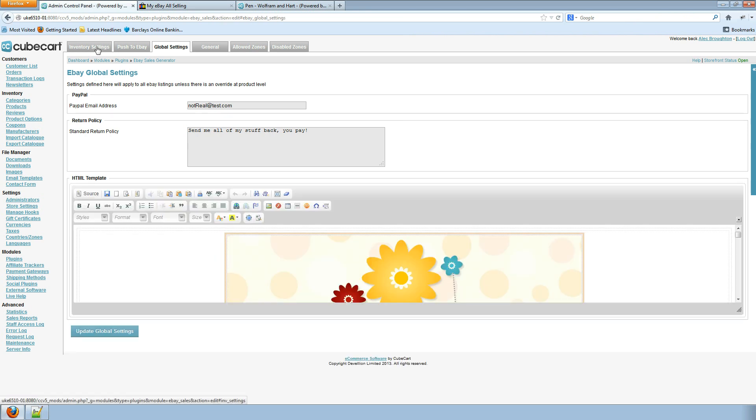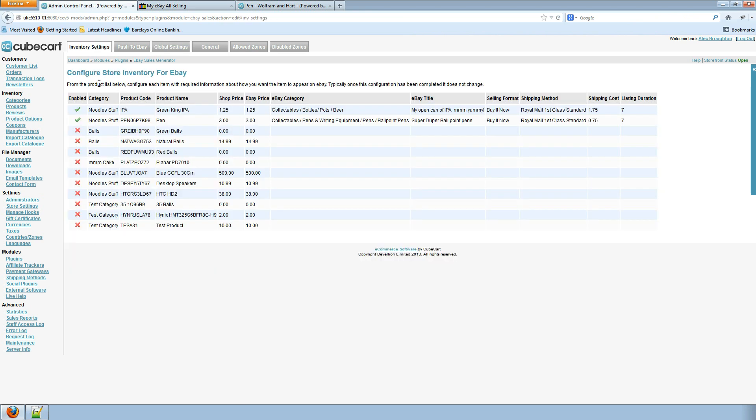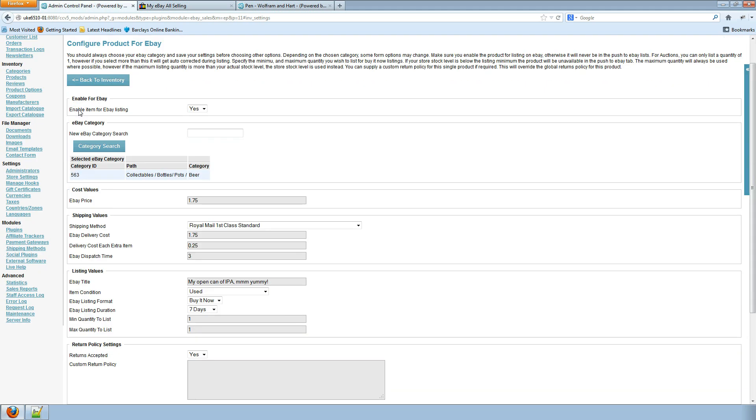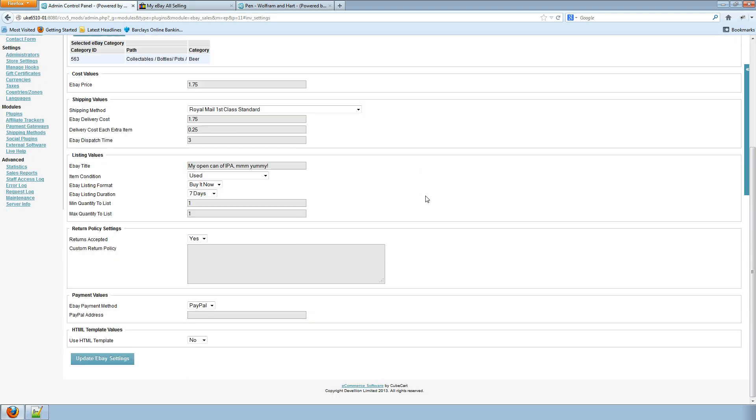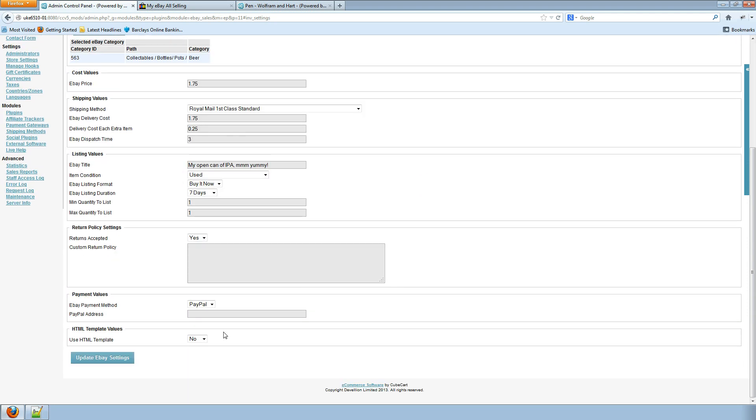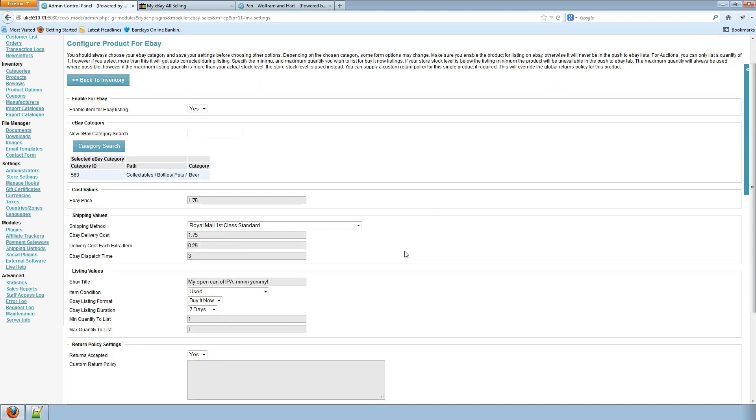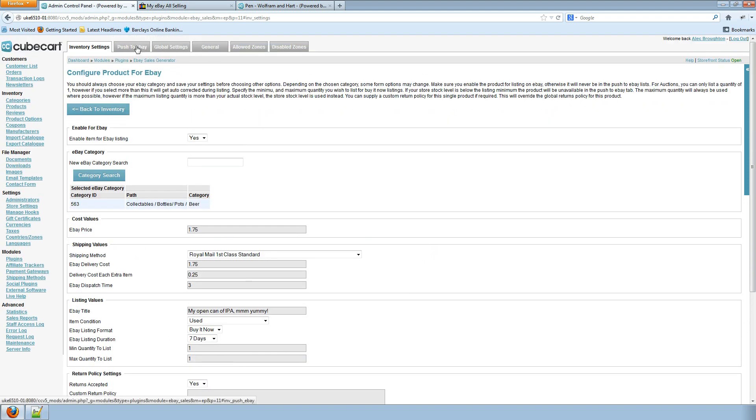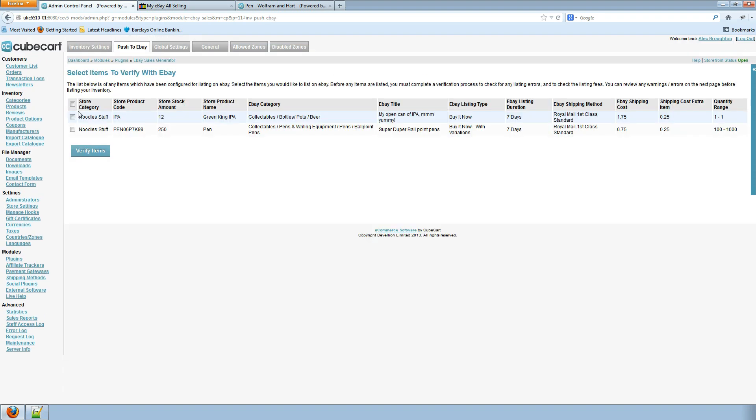Go back to my inventory configuration page. And for my IPA I want to use my HTML template. Save the settings. And send the inventory to eBay.